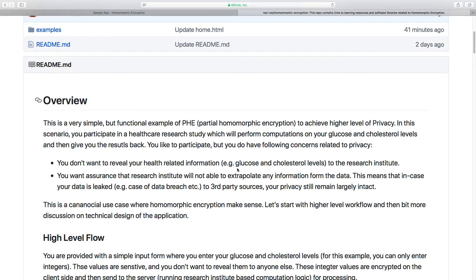You'd like to participate, but you have some concerns regarding privacy. You really don't want to reveal your glucose and cholesterol levels because it's private health information, and you don't necessarily want to send it to the research institute. You want a high level of assurance that in case of a data breach or leakage to third-party sources, your privacy still remains largely intact.